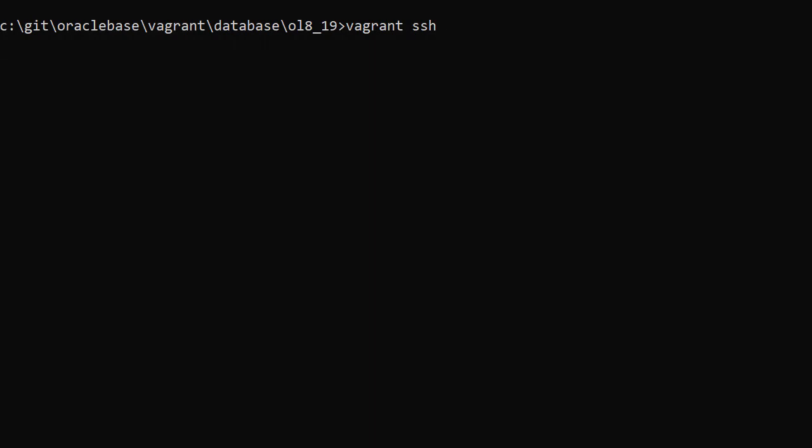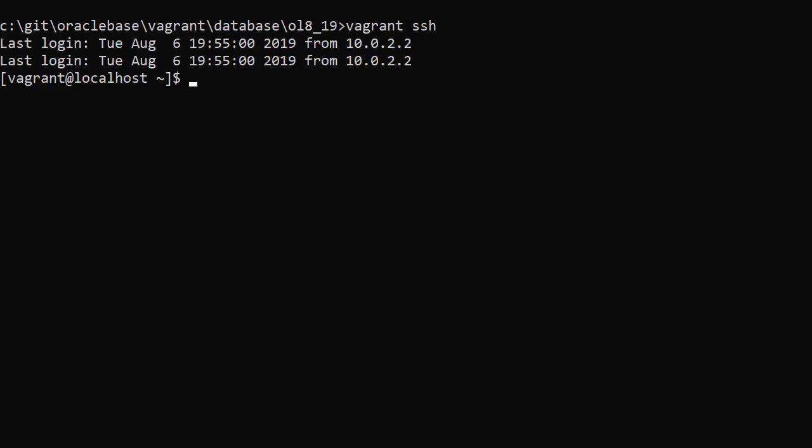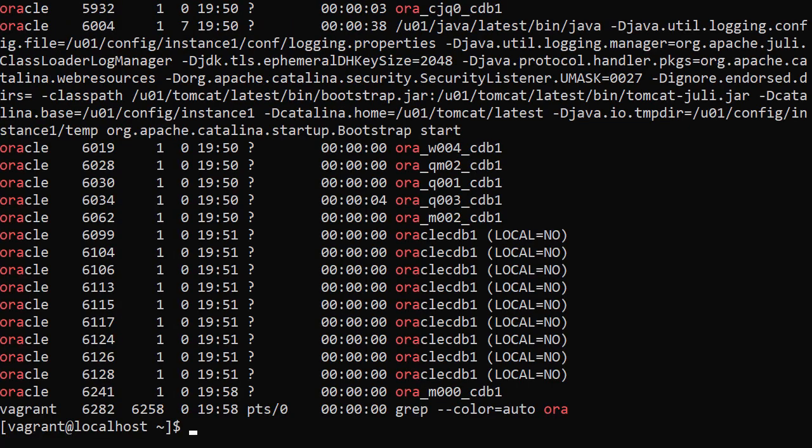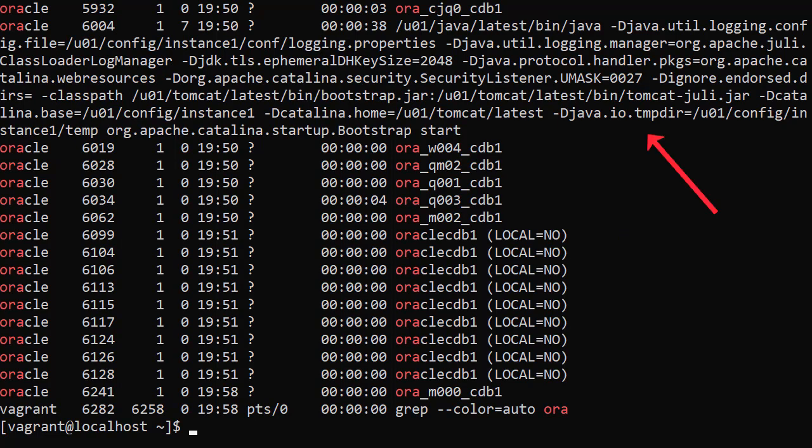Let's connect to the virtual machine using Vagrant SSH. We can see a load of Oracle processes and the Tomcat process that's running ORDS.